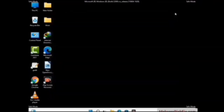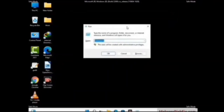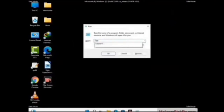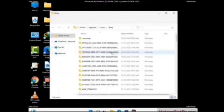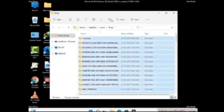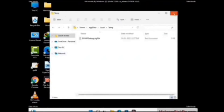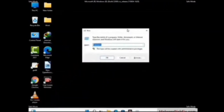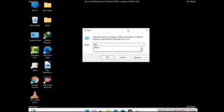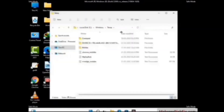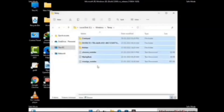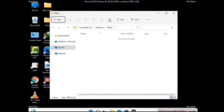Again press Windows and R buttons together to open the Run box. Type in %10% and press OK. Select all the files and folders and delete them completely from your system. Again press Windows and R buttons together, type in temp, and press Enter. Delete all the files and folders from your system.